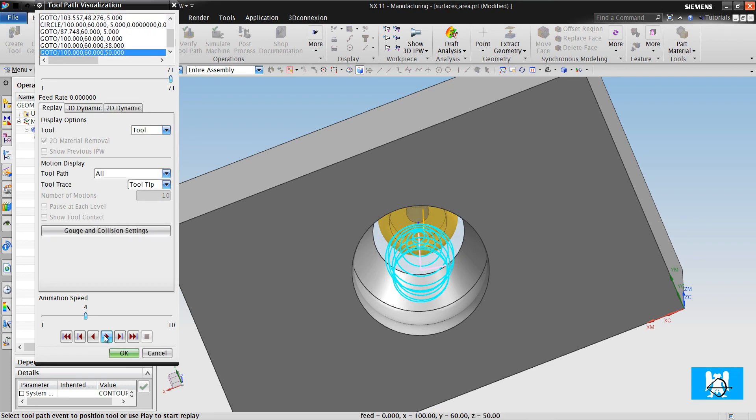You can see that we can project the toolpaths using a different drive geometry from the parts. Thank you for watching. If you have questions please ask me in comments.